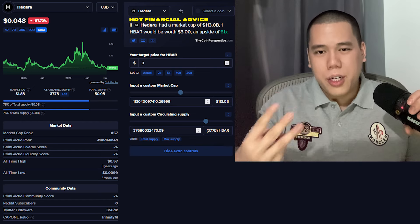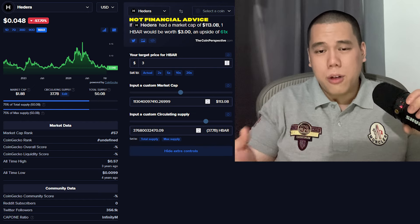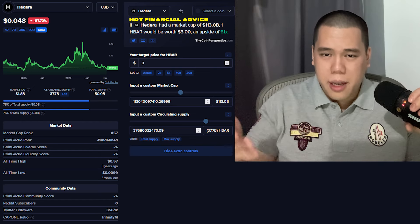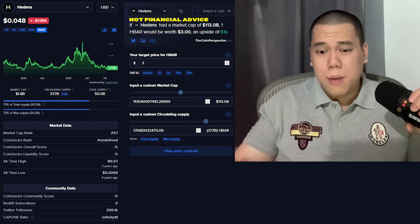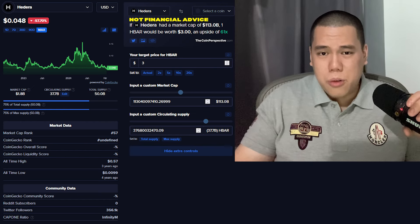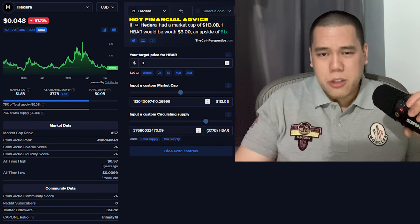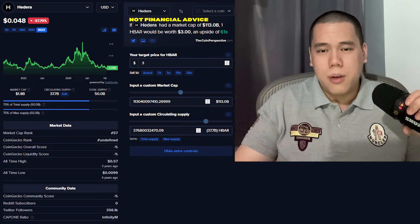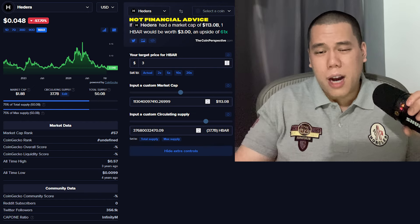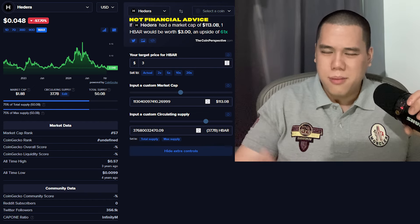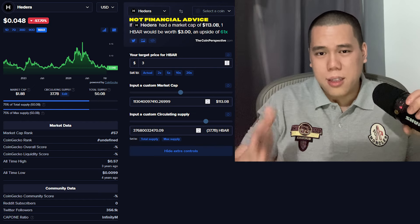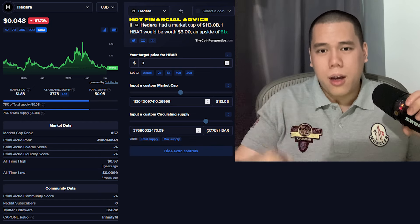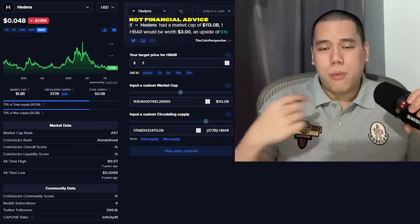But again, HBAR, the price of $3, that right there wouldn't surprise me whatsoever. Because again, reaching that price, considering current circulating supply, market cap would only be around $113 billion. It's not too crazy. We've seen BNB reach over $100 billion in market cap. We've seen Ethereum reach over $500 billion, over half a trillion. We've seen Dogecoin reach over $80 billion. I think there's kind of peanuts, especially when I consider just how amazing this bull run could be.